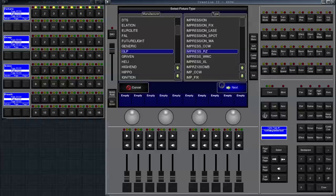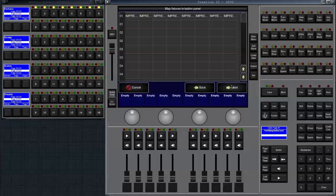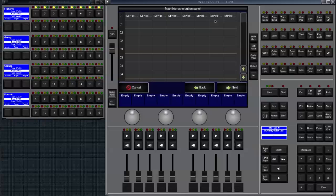So we click on next again. We enter eight fixtures again. We click on next. Now you notice that on the first row there are eight impressions.